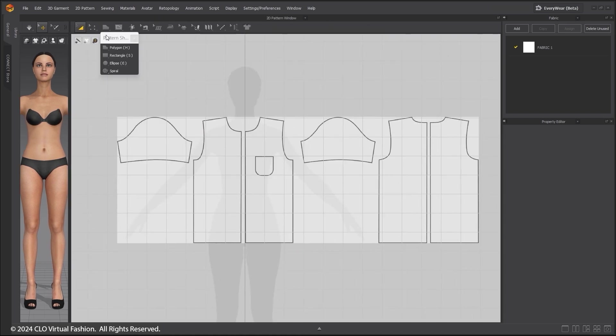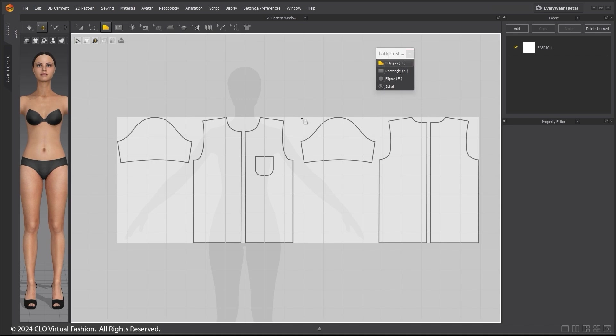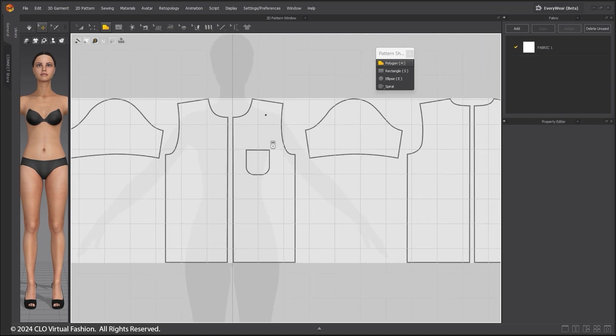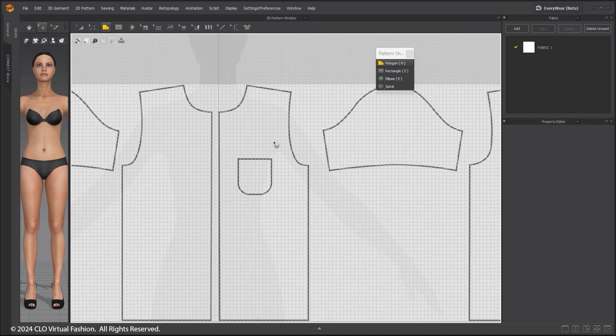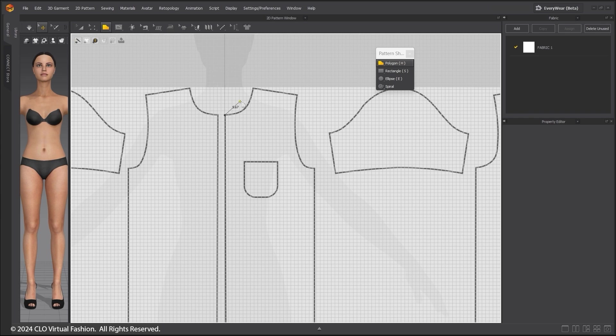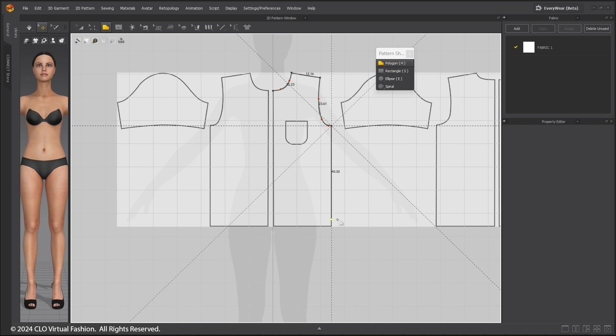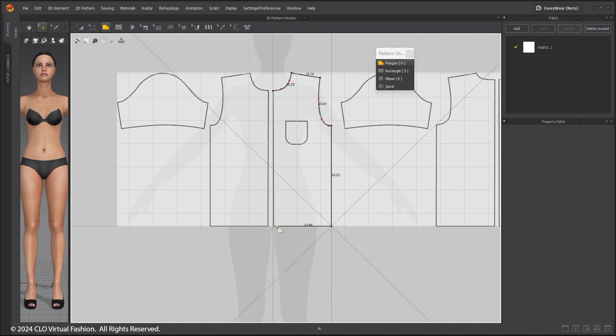Click on the Pattern Shapes button and click on the scissors to undock the tabs. Choose Polygon. Start to draw your pattern by clicking. By holding Ctrl, you can build the curved areas. Hold Shift to make a straight line.